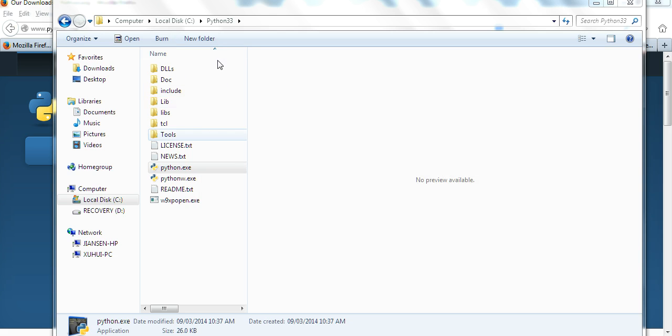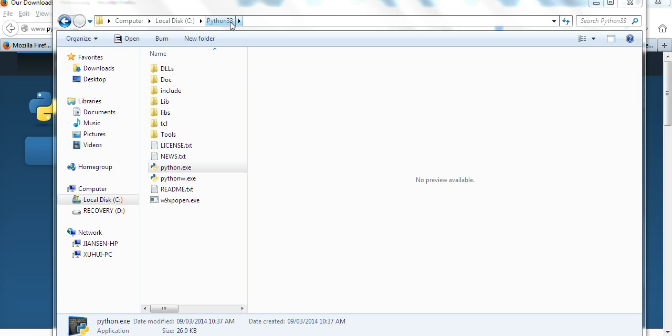Now Python is installed in my C Python 3.3. You can see here, and this directory is Python.exe.